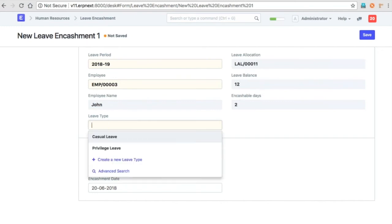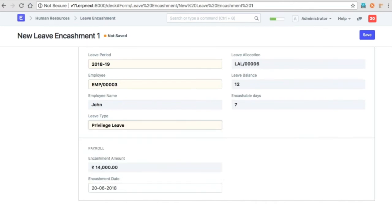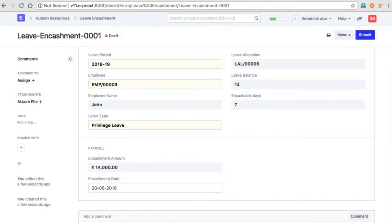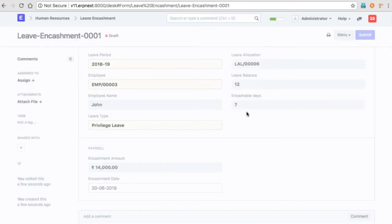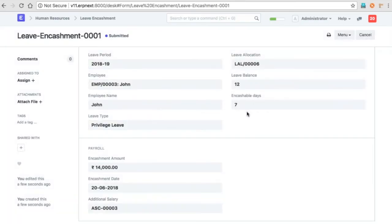Some leaves are not allowed to be encashed because privilege leave has a threshold of five days, so that's not allowed to be encashed. Leave encashment will create an additional salary which will be added to that particular employee's payroll.